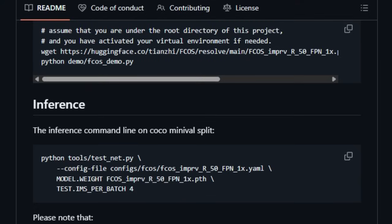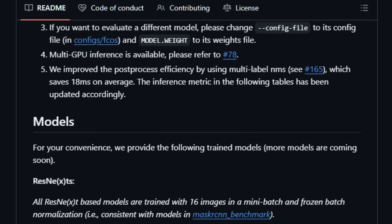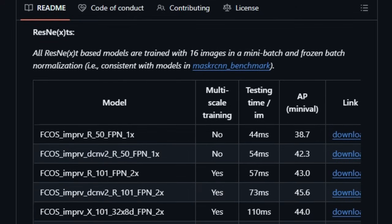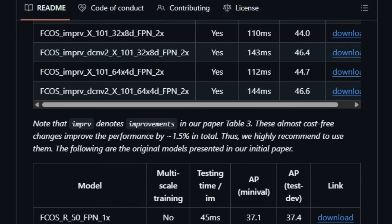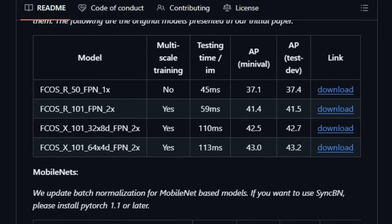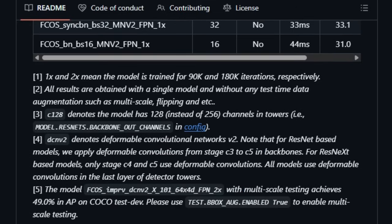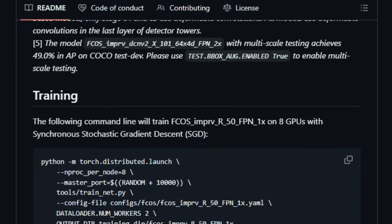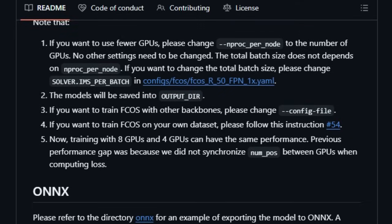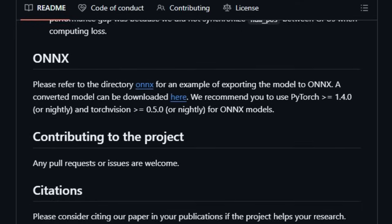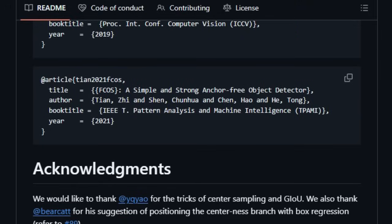FCOS couples this simplicity with impressive performance. While eliminating anchor boxes and proposals, it still outshines anchor-based one-stage models like RetinaNet, SSD, and even Faster RCNN in mean average precision, while being significantly more streamlined. On COCO benchmarks, a ResNeXt 64x4D-101 version of FCOS hit 44.7% AP — better than previous one-stage detectors, even with single-model, single-scale testing. The Centerness branch identifies how close a prediction is to an object's center and downweights detections made at the edges, cutting down on low-quality bounding boxes before applying non-maximum suppression. FCOS also works faster: 6.5H vs. 8.8H training time, and 44ms vs. 56ms per image compared to Faster RCNN with the same backbone.